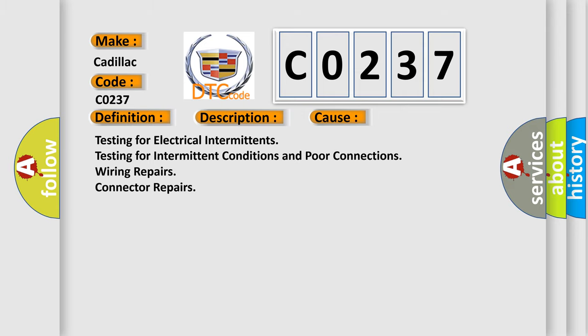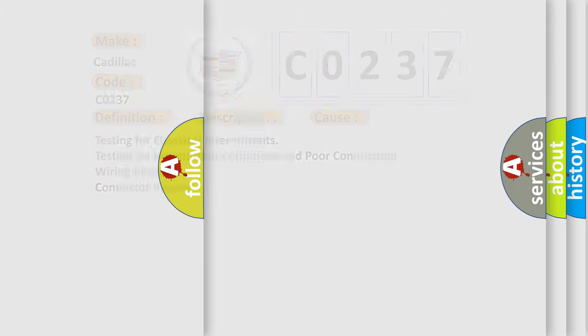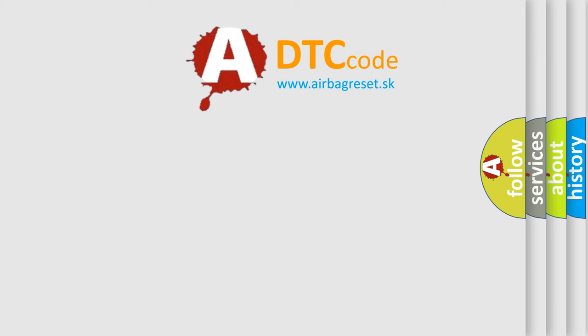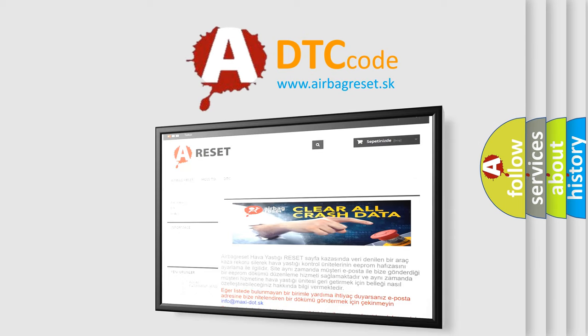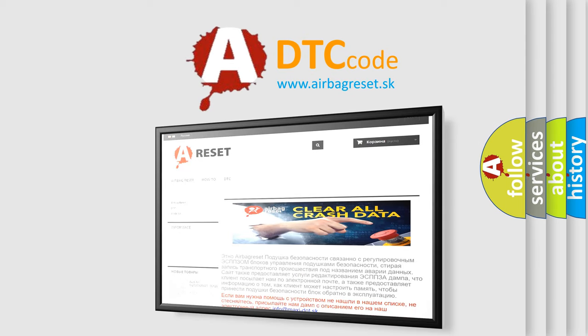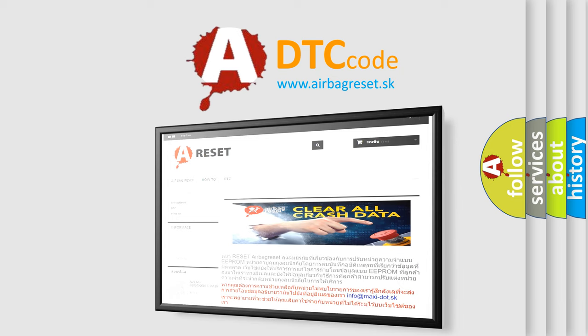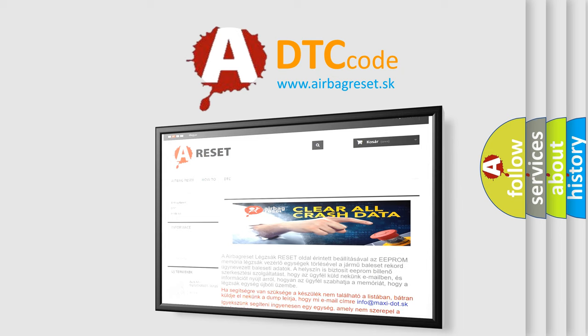The Airbag Reset website aims to provide information in 52 languages. Thank you for your attention and stay tuned for the next video.